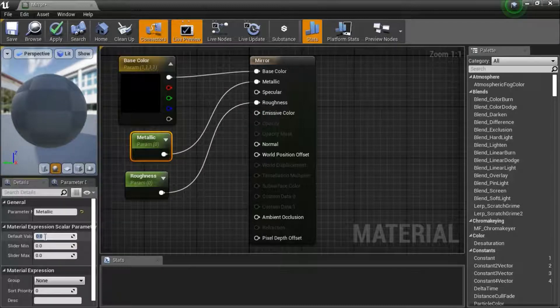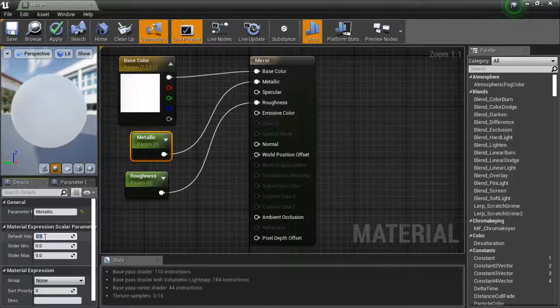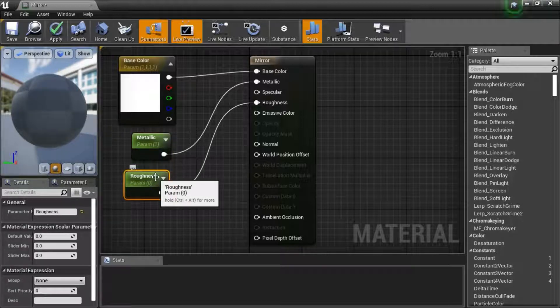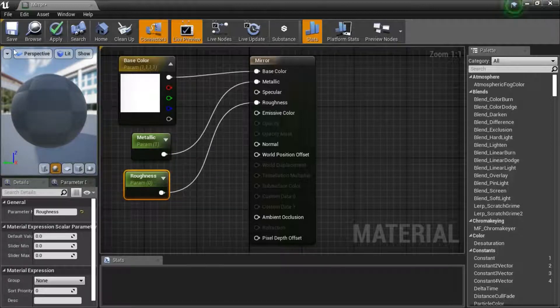Select the metallic parameter and change the default value to 1. Change the roughness default value — we're going to keep roughness at 0. Save the material.